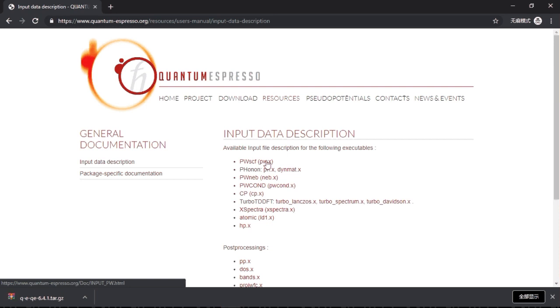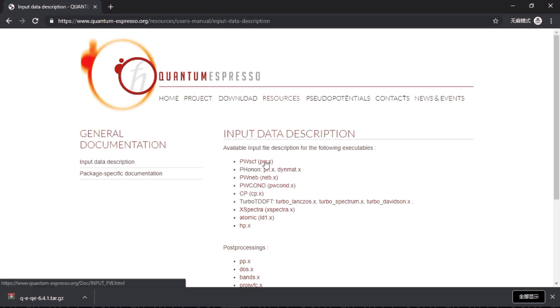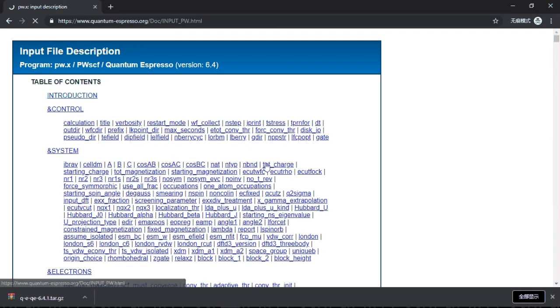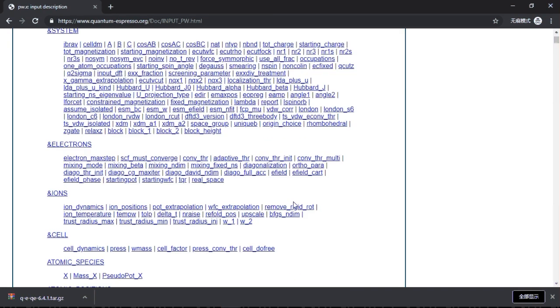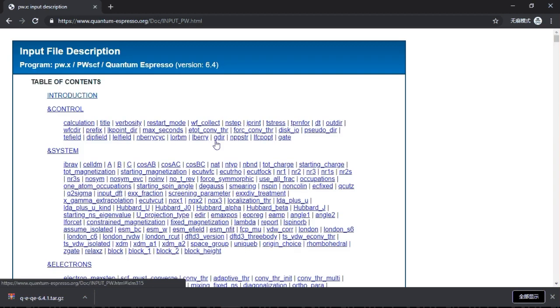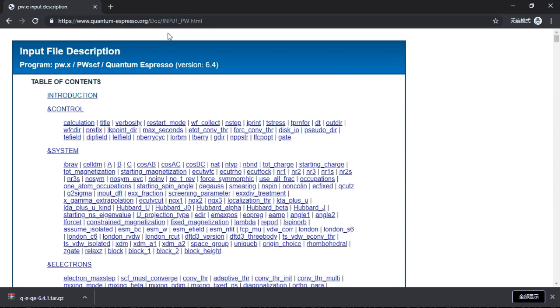So if you click here you see there are a lot of parameters. It is impossible to remember everything, so just feel free to refer to this page if you are constructing your own input file. For example, if you want to define what is the dimension of your supercell.